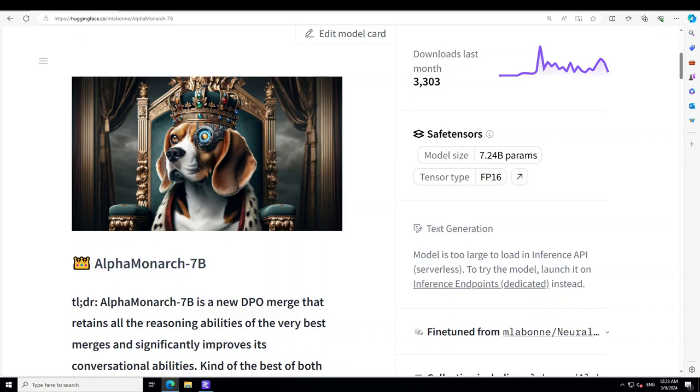As we speak in March 2024, I have done various videos on other role-playing models and storytelling ones. This is quite an evolving field and almost every other week there is a new model which beats the previous ones. For this week I believe, if I look around on all the DPO merge and fine-tune models, I find that AlphaMonarch is one of the best, if not the best model out there.